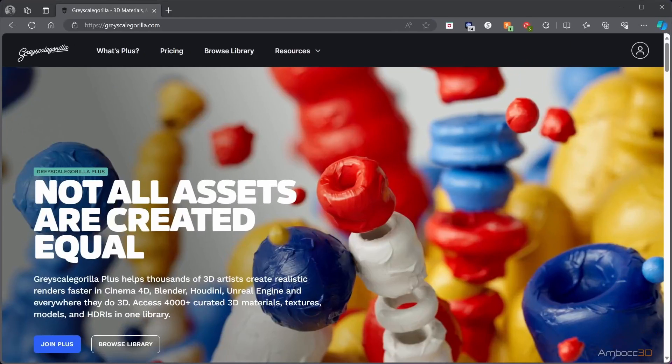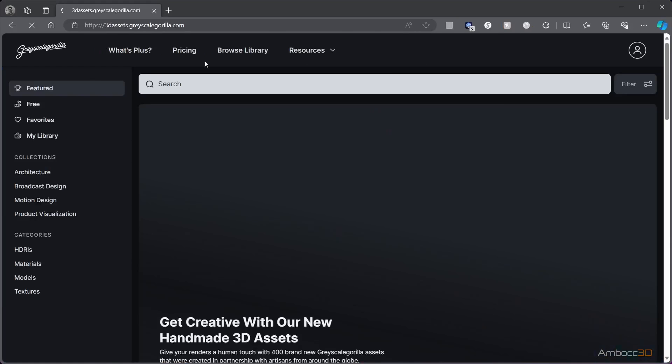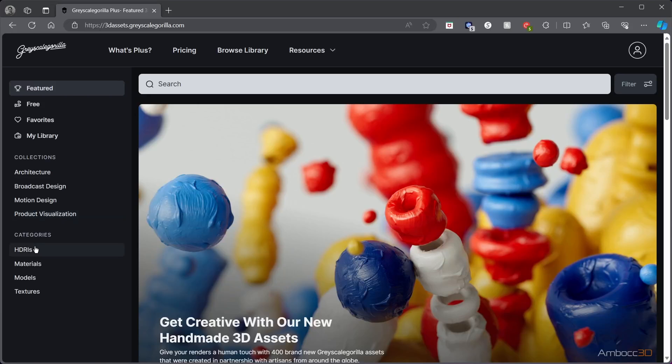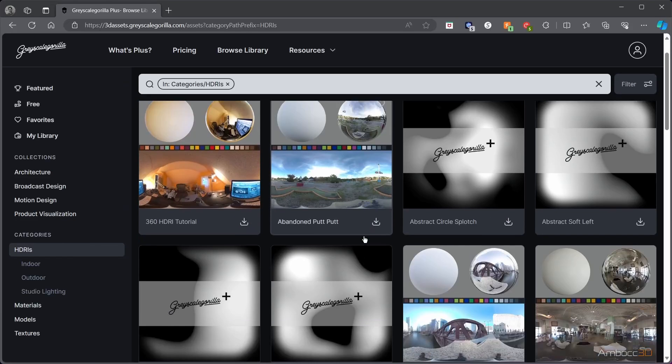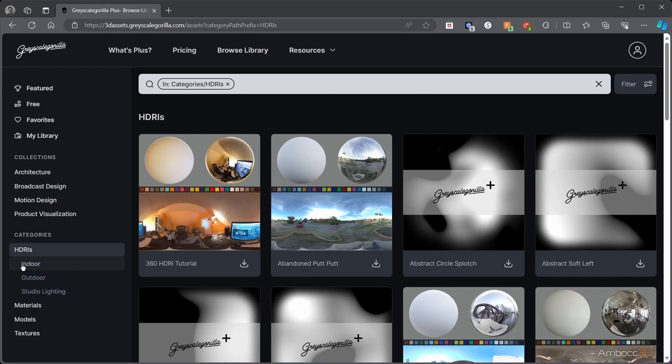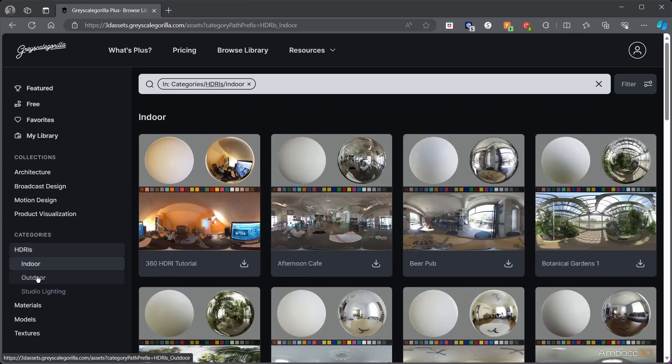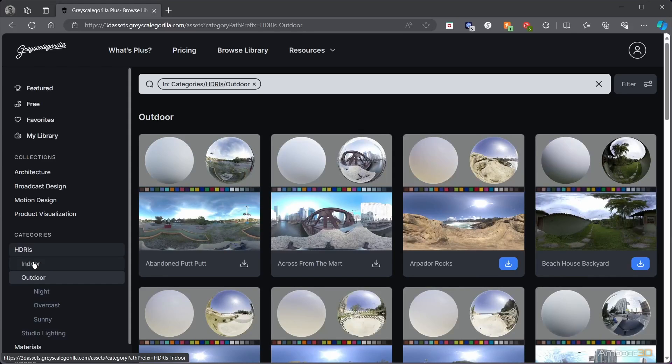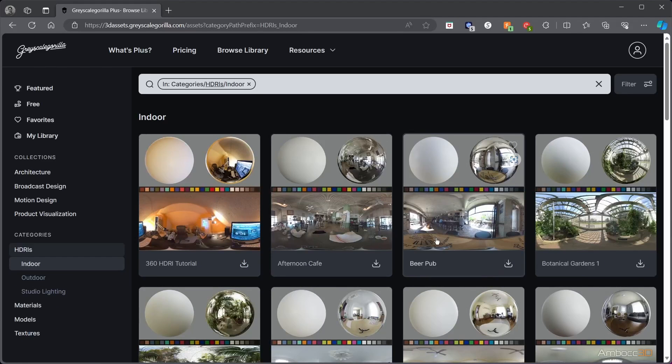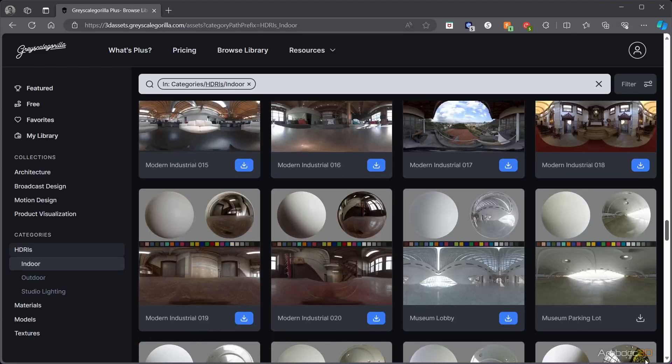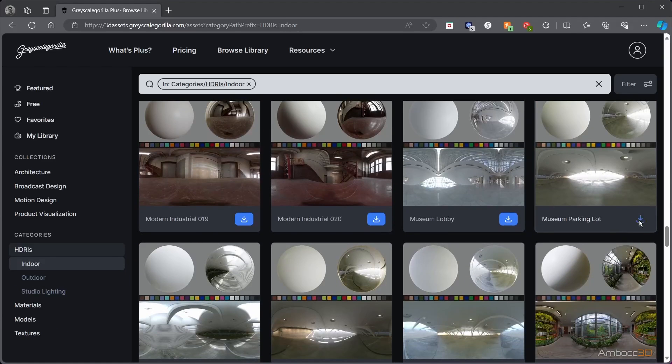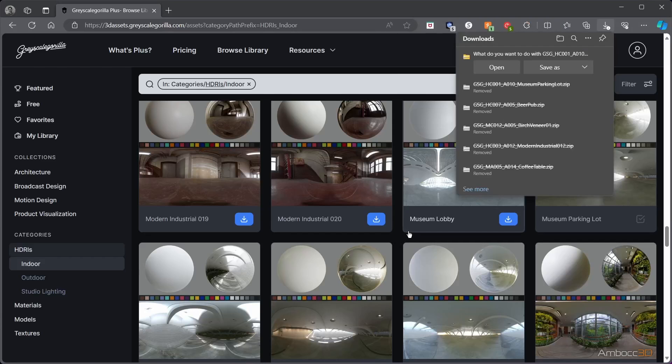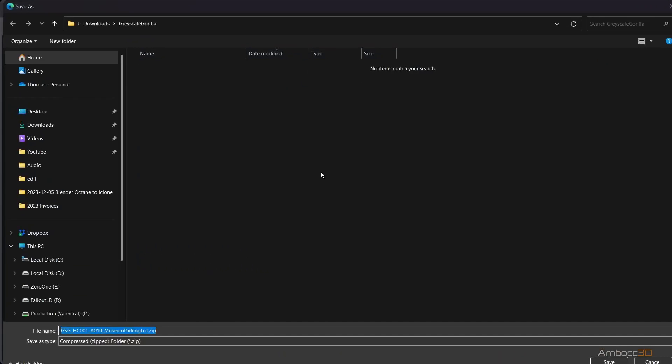We will now go to the Grayscale Guerrilla website and download a few assets. Pick an HDRI. I'm using the museum parking lot. Save it to a location.